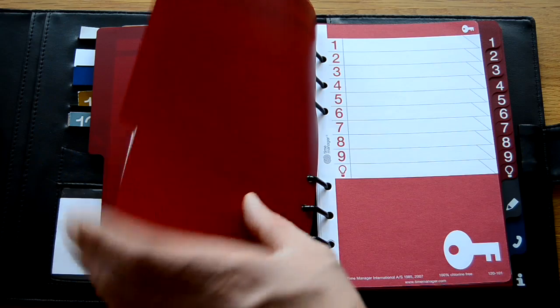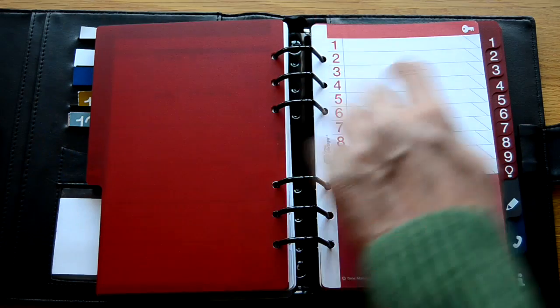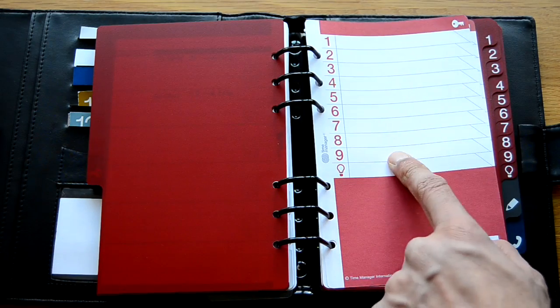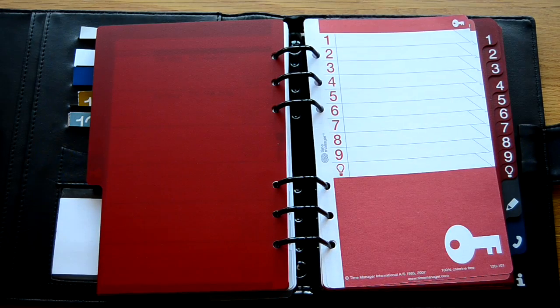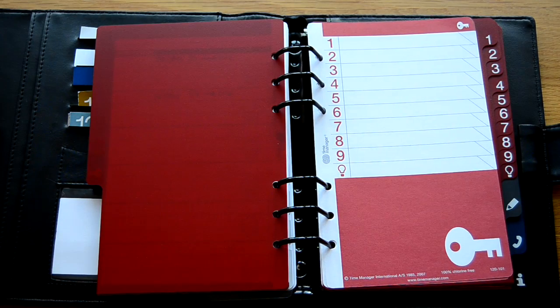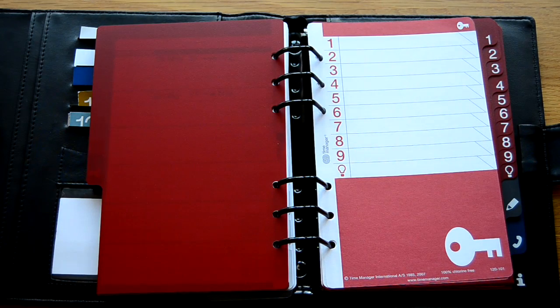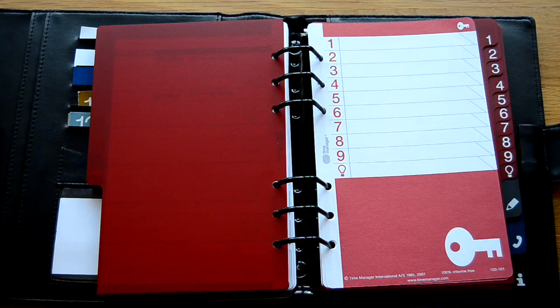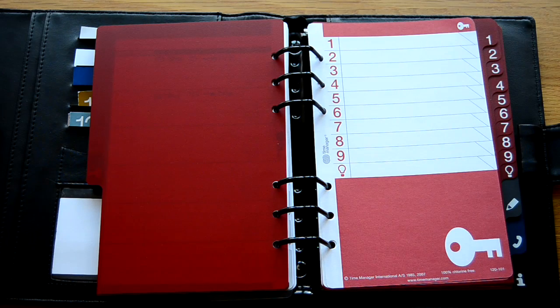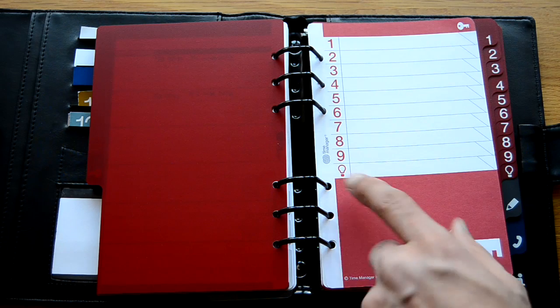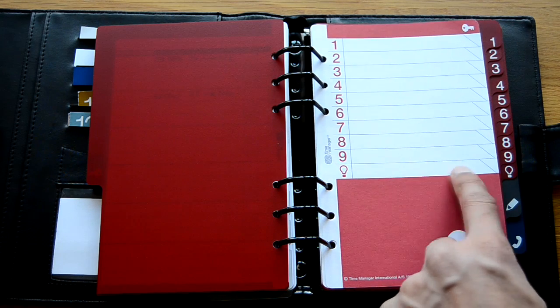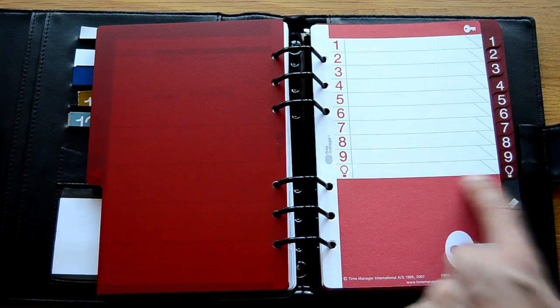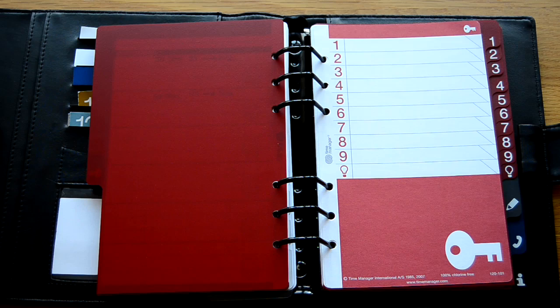Then you've got up to nine key areas. So all of your activities will slot under one of these nine, up to nine key areas. And you also have an ideas section here at the bottom as well.